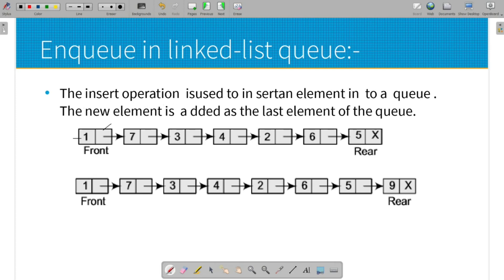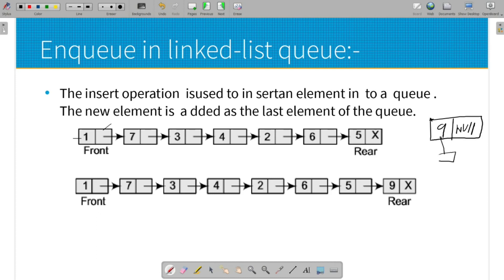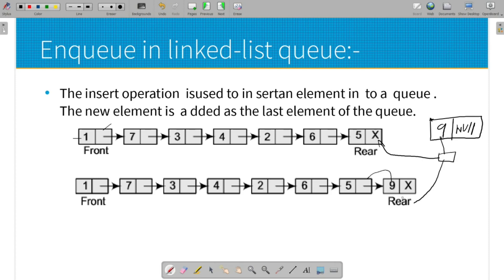For Enqueue in linked list: we insert elements at the rear end. First, create a new node with data 9 and set its next field to null. The new node's address is linked to the previous rear node's next field. The rear pointer is updated to point to the new node. The next field of the new node is null.